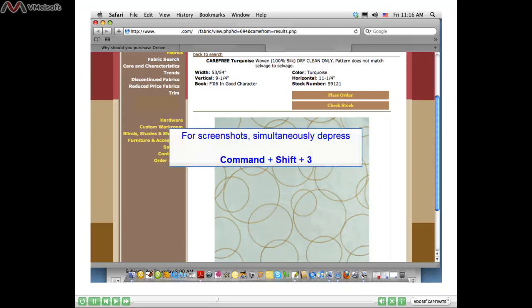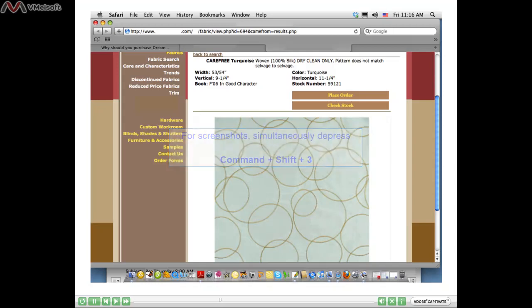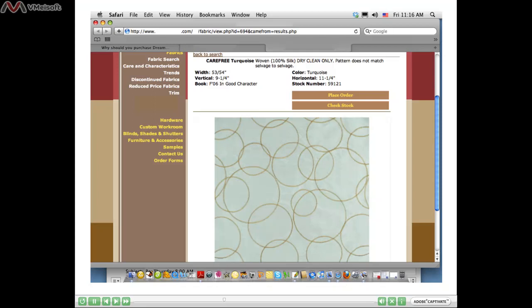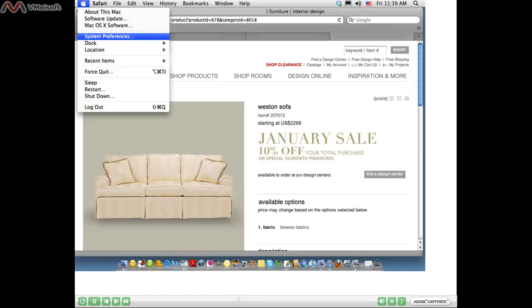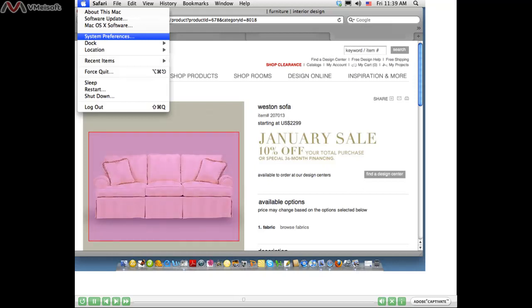There's another method where you can take a screenshot if you have a mouse with a center scroll button. Not all mice have this capability, but in our next example we'll show how to take a screenshot using your mouse if you do have that center scroll button. Here we are on another website where we'd like to capture that sofa, but we can't use the right-click method, so we're going to take a screenshot.